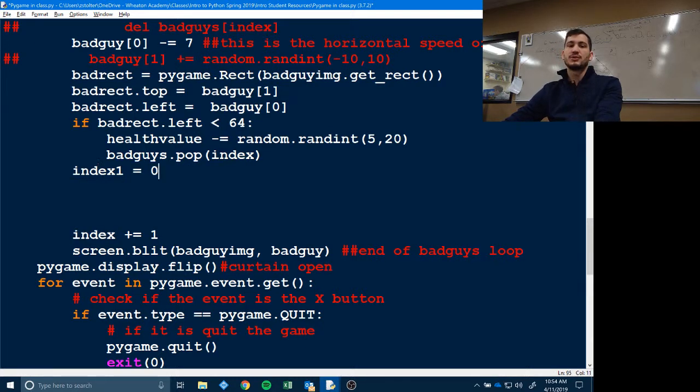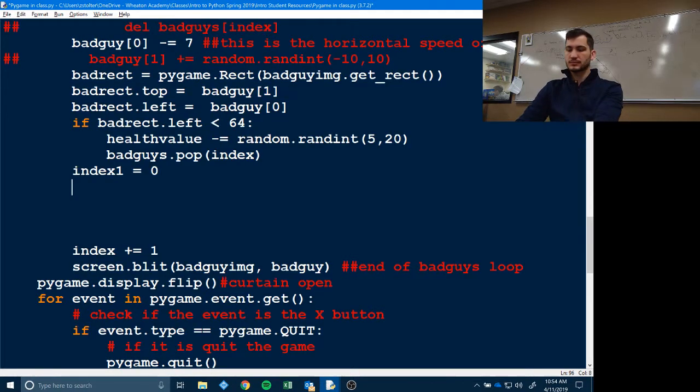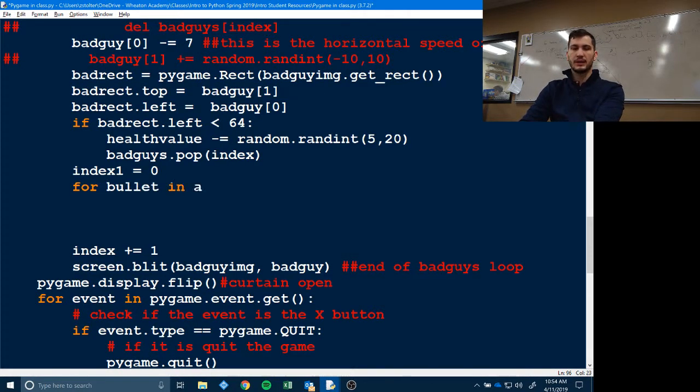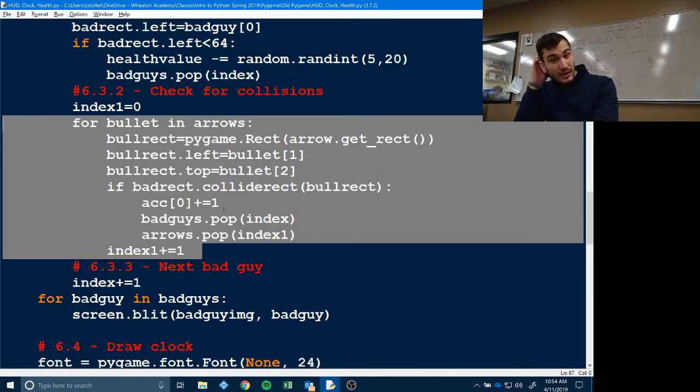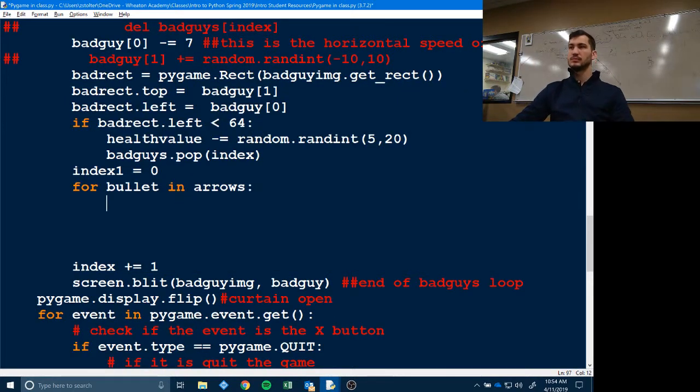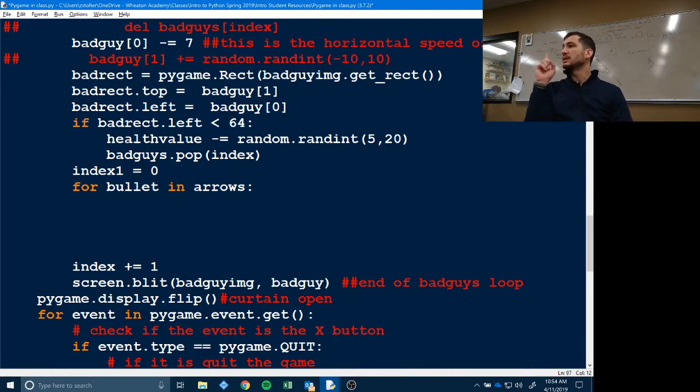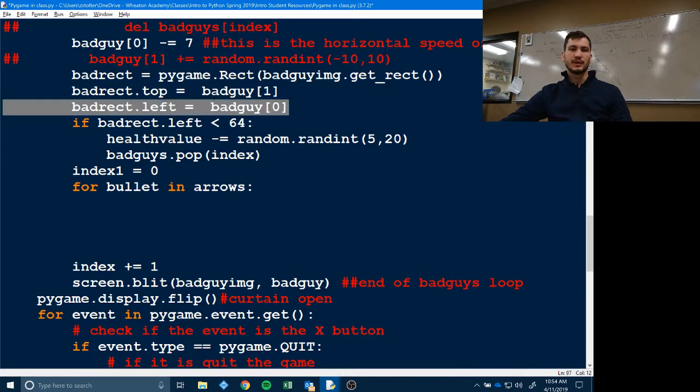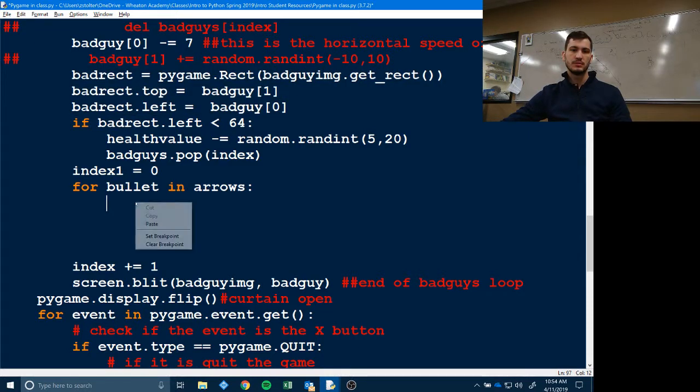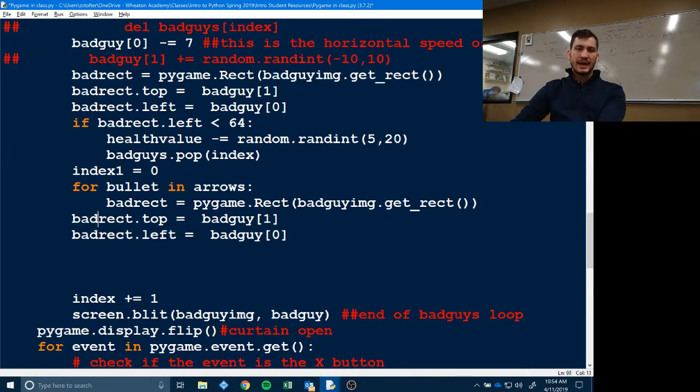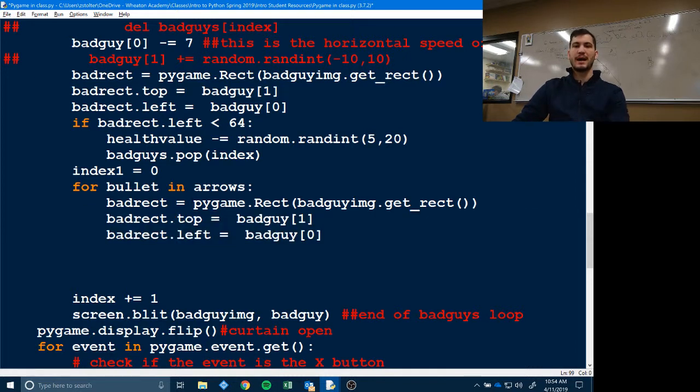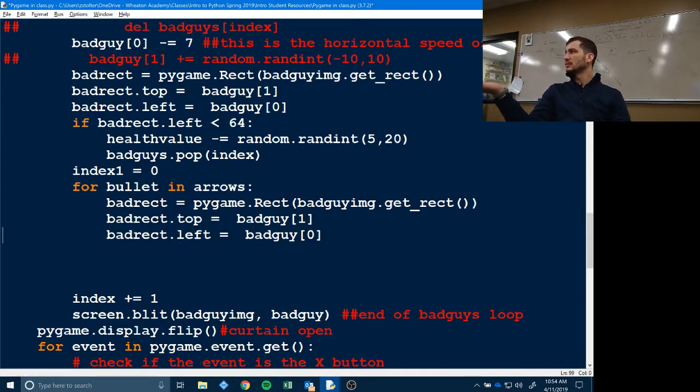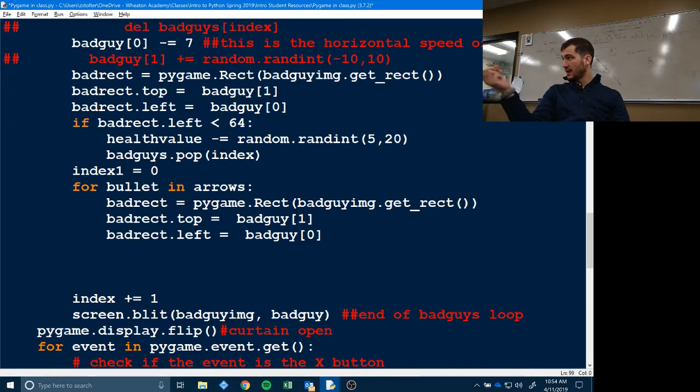So once you have index one equals zero, we're going to go for bullet in arrows. Now we're going to copy and paste code, not because we're lazy, but because we're efficient. So we're going to copy our bad rect code. And obviously we don't want to create rectangles around our bad guy. What do we want to create bad rectangles around? The arrows. The arrows. Yup.